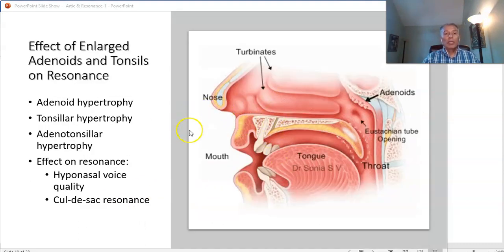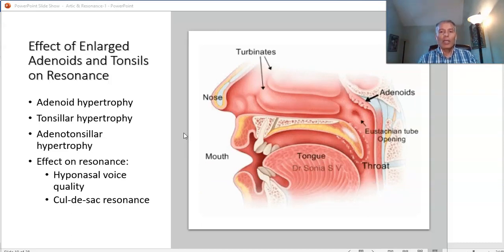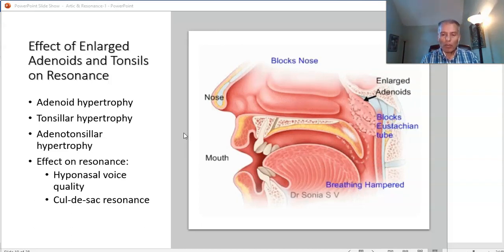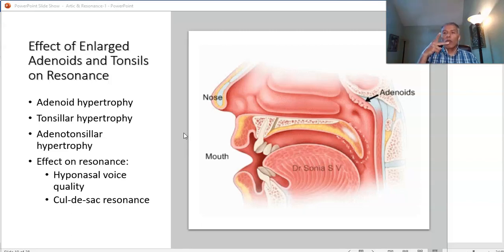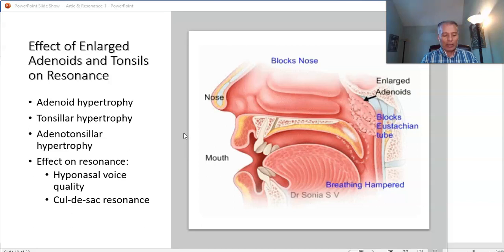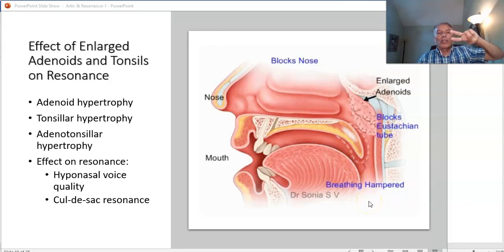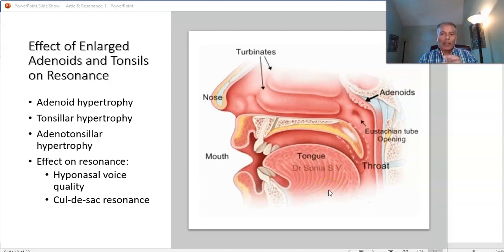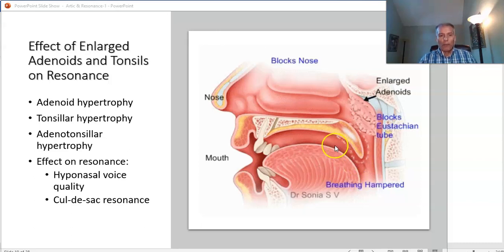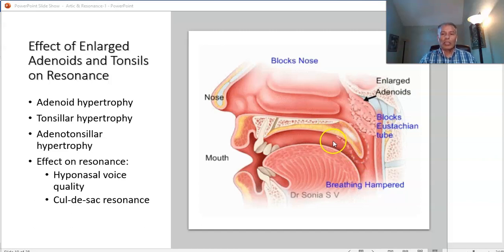Now we begin speaking about resonance disorders. Resonance disorders do not result from vocal fold pathology. Vocal fold pathology gives voice disorders — aphonia or dysphonia. Aphonia is loss of voice for any reason; dysphonia is bad voice. Both are voice disorders resulting from abnormalities of the vocal folds. Resonance disorders, by contrast, result from abnormalities along the vocal tract.